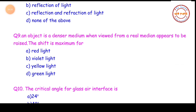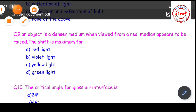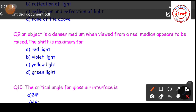Question number nine: an object in a denser medium, when viewed from a rarer medium, appears to be raised. The shift is maximum for — (A) red light, (B) violet light, (C) yellow light, or (D) green light. The correct answer is violet light, because violet light bends the maximum and has the maximum shift.